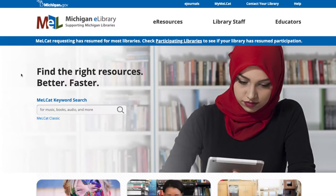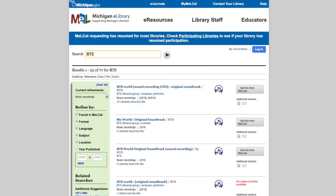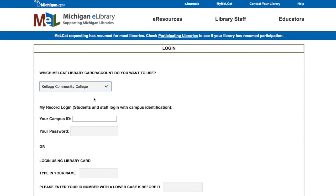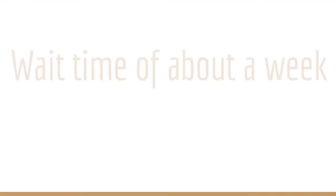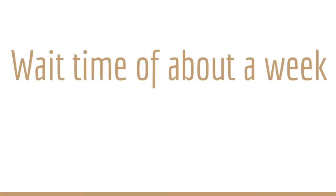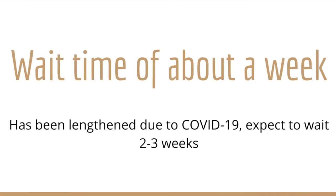To request items on MelCat, you can visit mel.org and search the MelCat catalog. When you find an item you'd like to request, look for the Get This For Me button. Then select Kellogg Community College as your library and sign in with your KID and password. We'll send you an email when your items arrive. This process usually takes about a week, but has been lengthened due to COVID-19, so plan on a wait of a couple of weeks.